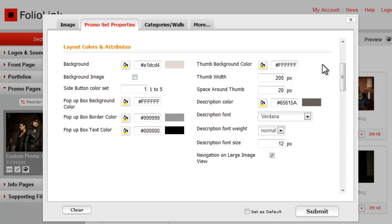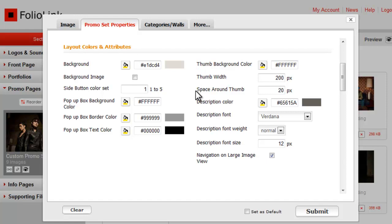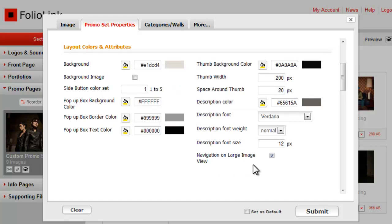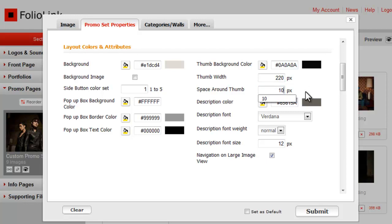The next group deals with thumbnail appearance. You can control the thumbnail background color, the size of the thumbnail, and the spacing between thumbnails. Right now, I'll change the color from white to black, increase thumbnail size, and decrease the spacing between thumbnails.